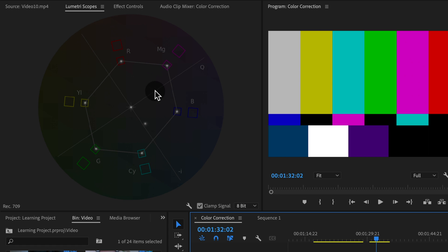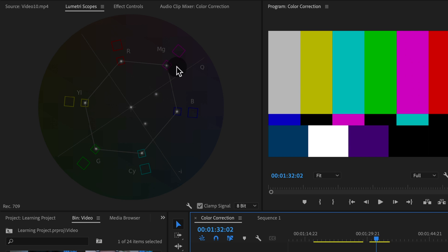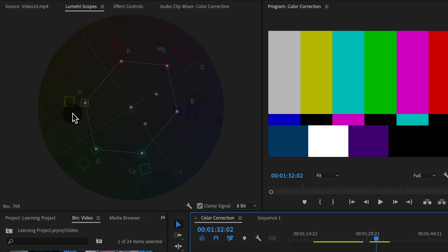You'll notice that the little dots fall perfectly in these little boxes. We have boxes for all of our colors: red, magenta, blue, cyan, green, and yellow. All the rest of the colors fall somewhere in between or around these hues.